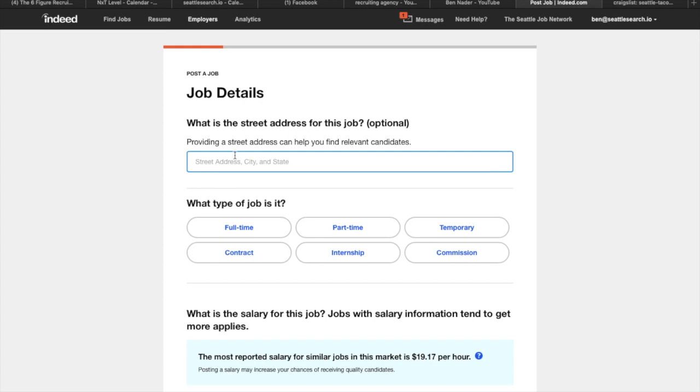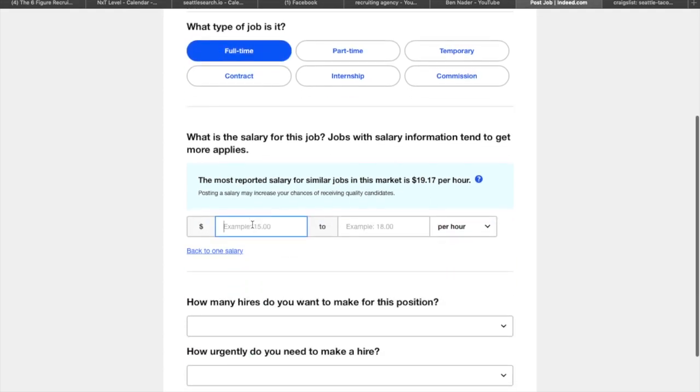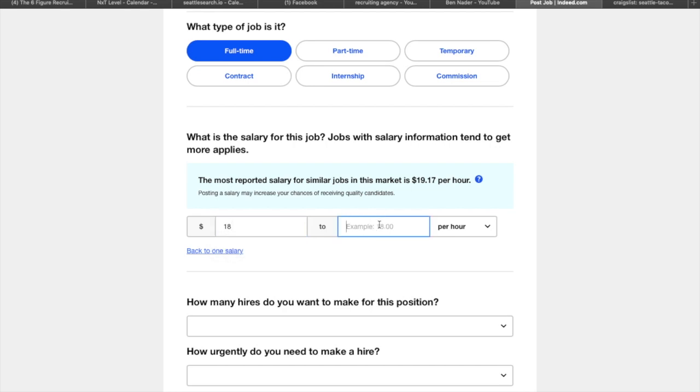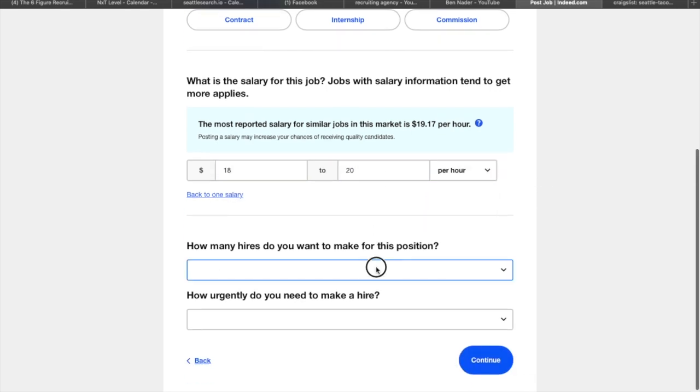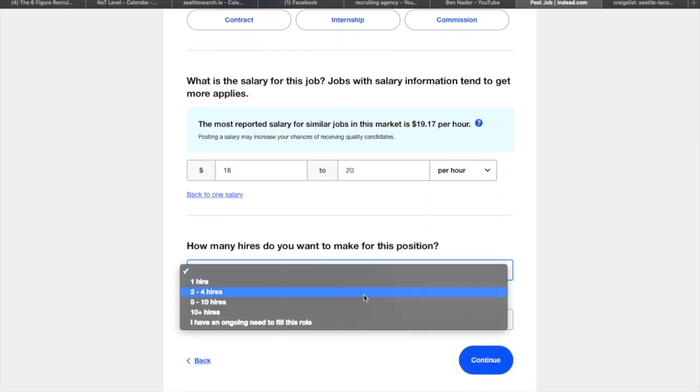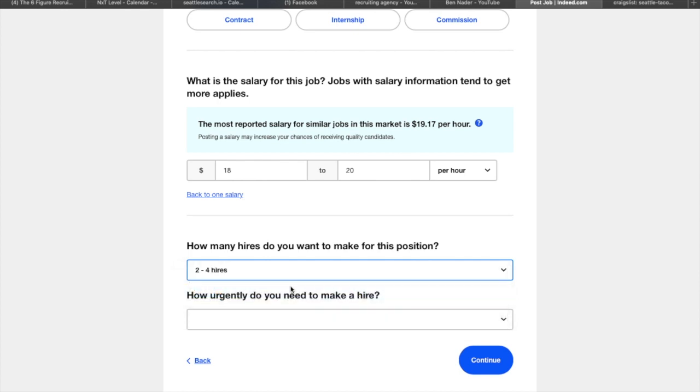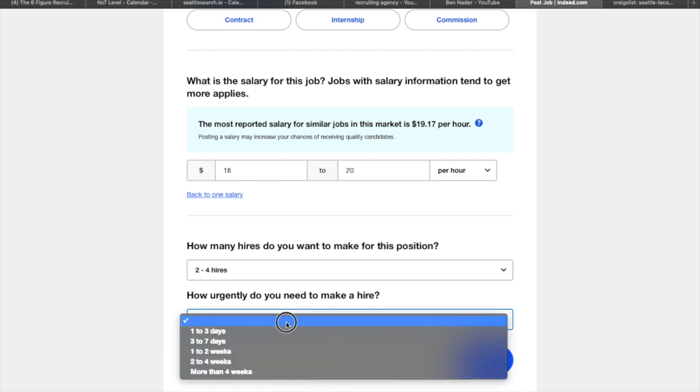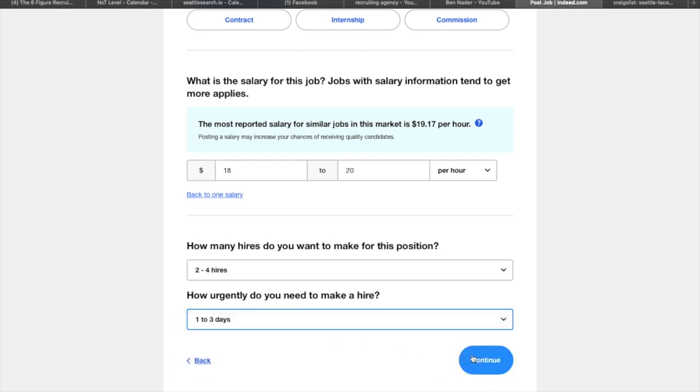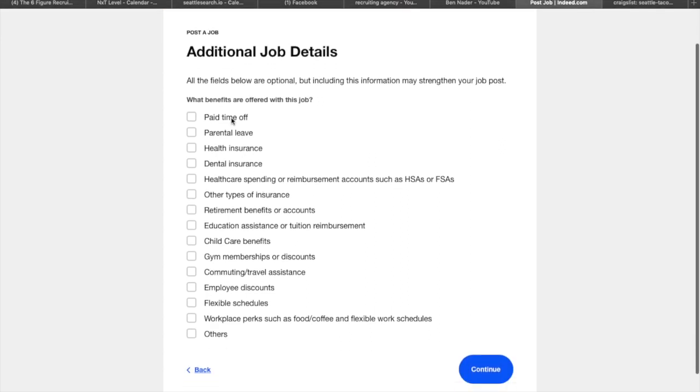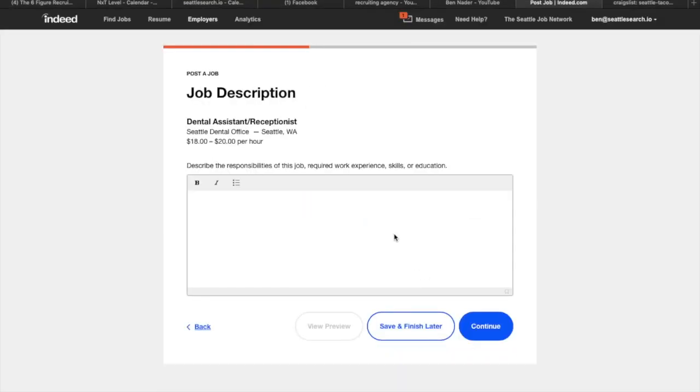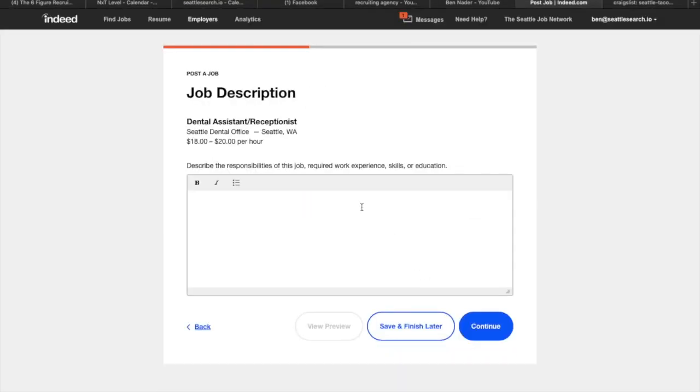And then we're not going to put the exact street address. So if this is full time, let's just say that they're paying somewhere like 18 to 20 an hour. Super simple. Usually if you want really expedient hires, you want to say I want two to four hires. I want them in one to three days. That's going to be the fastest way to get them on board. Most of these are included. So additional job details: health insurance, parental leave, other types of insurance, maybe some flexible schedules, things like that. Whatever you would get from the client.